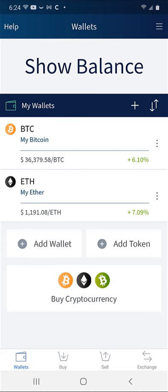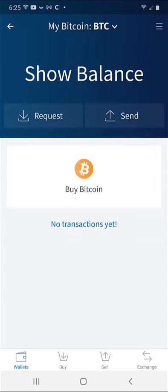We will start with getting our information from the Edge Wallet. After opening Edge, click on the Bitcoin Wallet. Next, we want to click on Request to retrieve our wallet address.